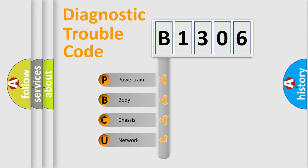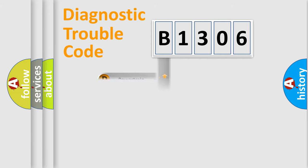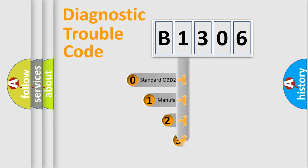We divide the electric system of an automobile into four basic units: powertrain, body, chassis, and network. This distribution is defined in the first character of the code.